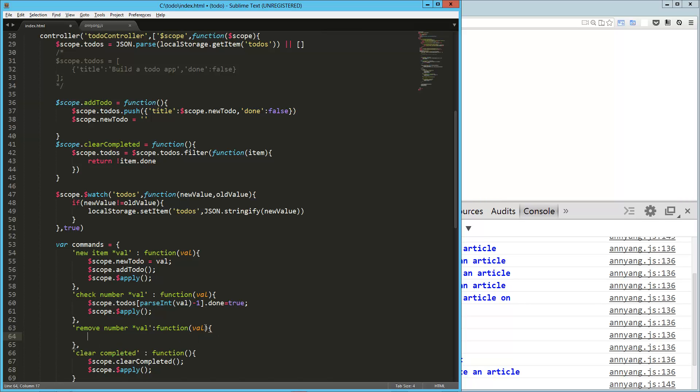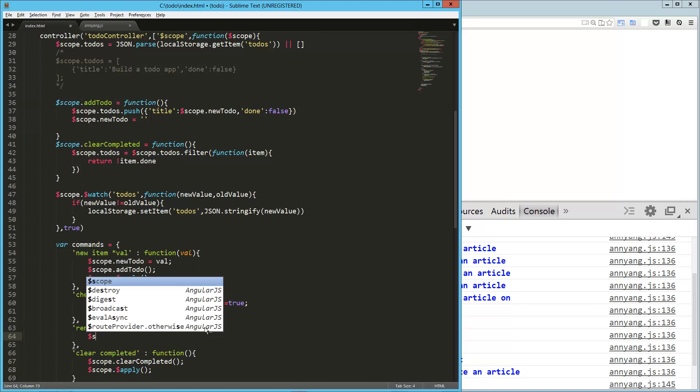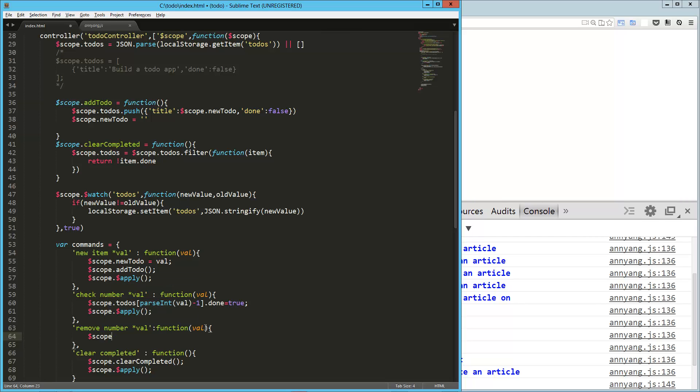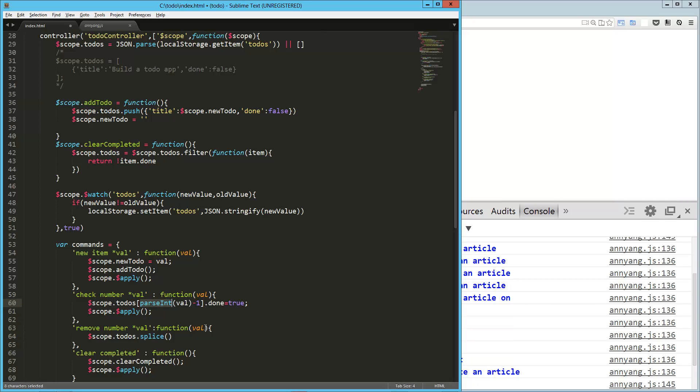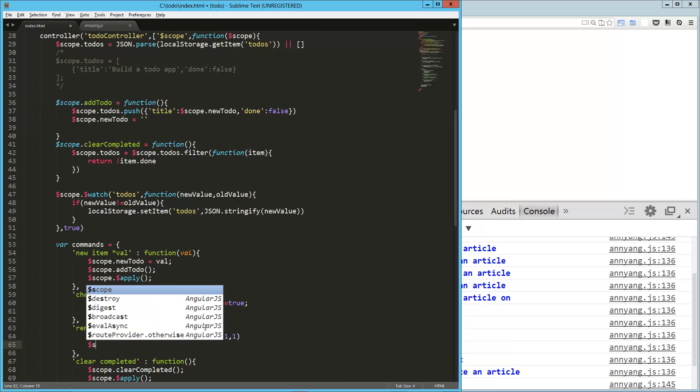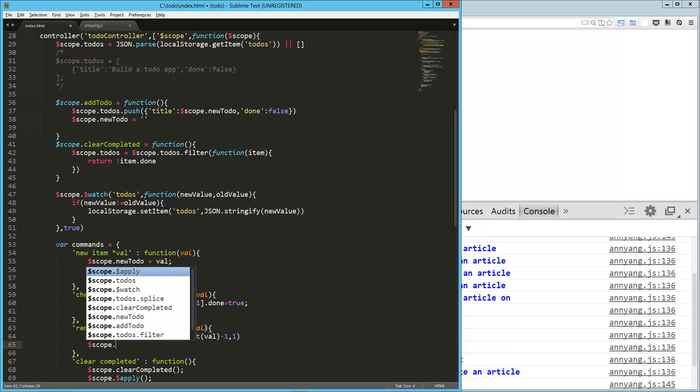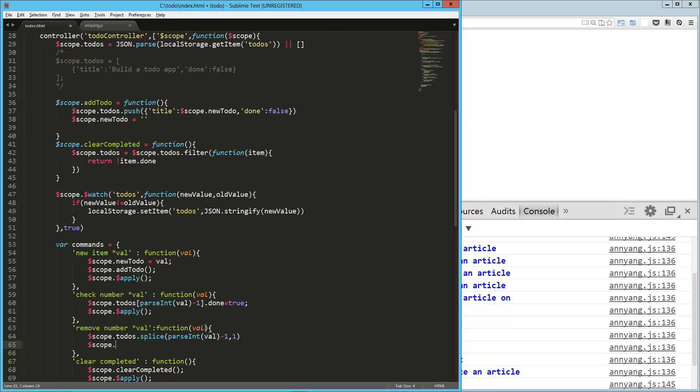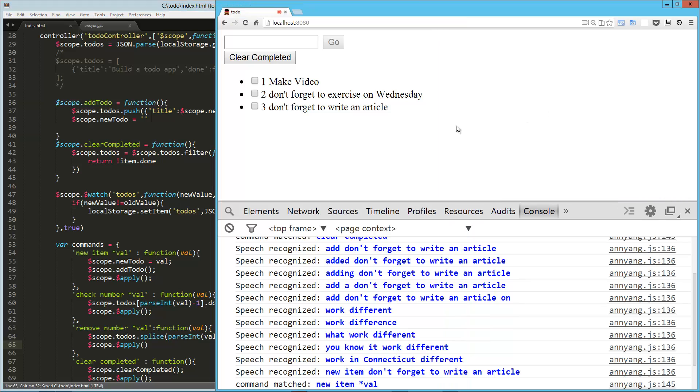And now I'm going to say, scope dot, what am I going to say? Scope dot todos dot splice. And then we can use this value right here. So same thing. So parse that integer or parseInt, the value that was passed in and remove just one item. And then again, scope dot apply. And so that should be pretty cool. Let's try this out.